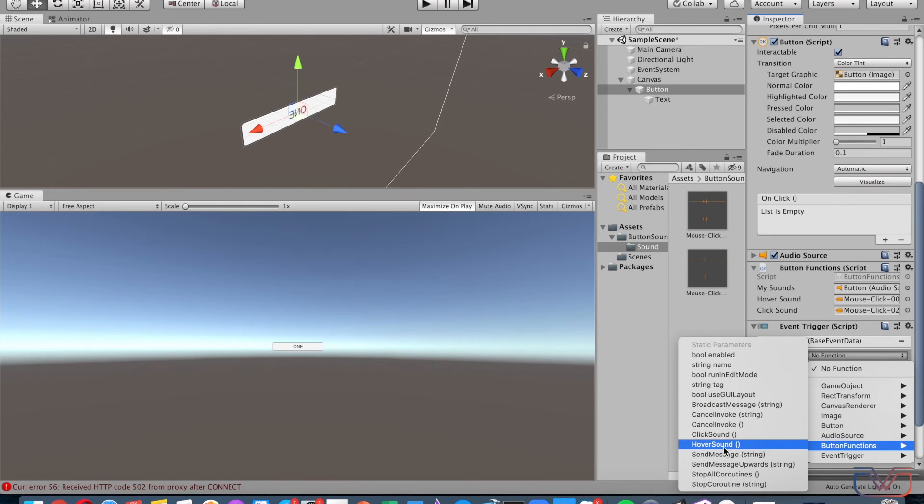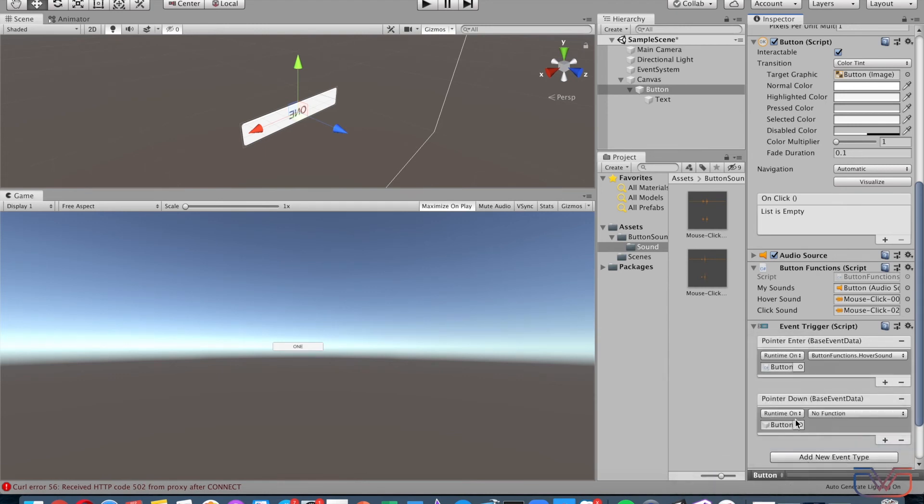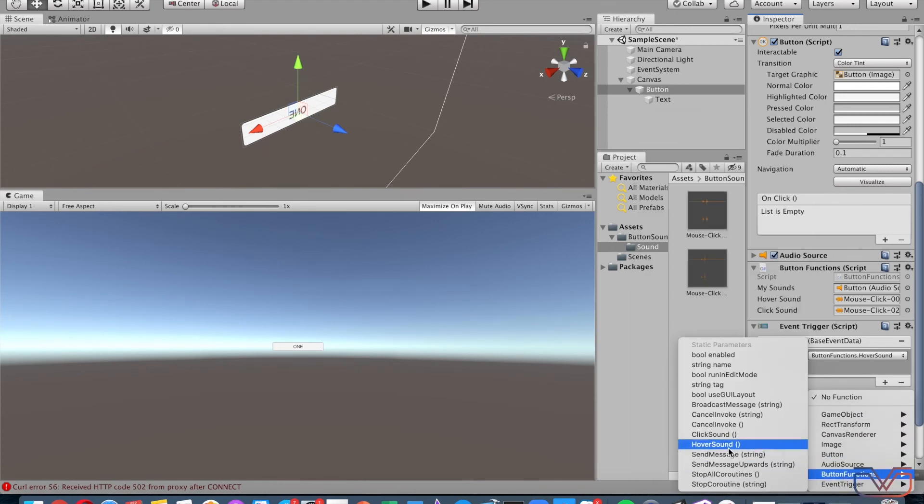Select the script name and choose the proper function for clicking and mouse hover.